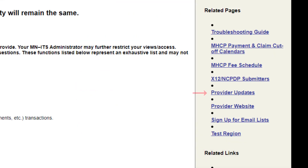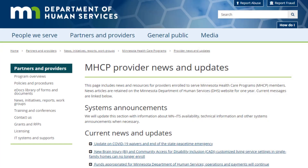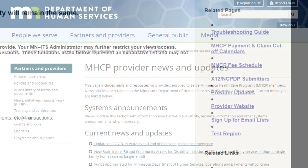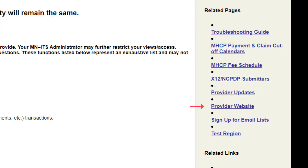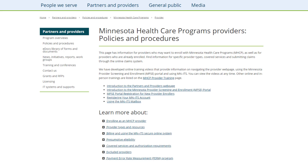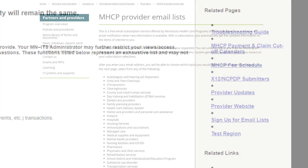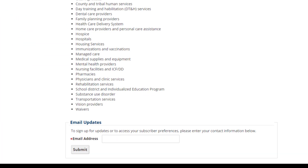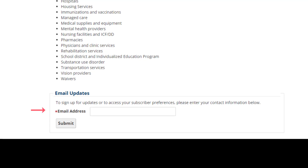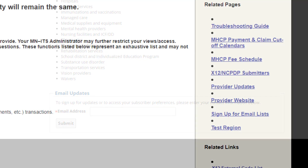The Provider Updates page includes news and resources for enrolled MHCP providers. Provider Website opens the Minnesota Health Care Programs Providers Policies and Procedures page. The link titled Sign Up for Email List opens a page where we can sign up to receive email notifications on topics of our choosing.